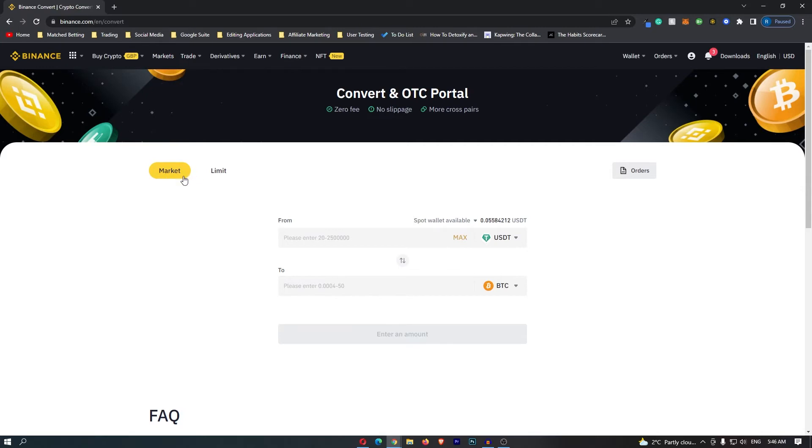Once this is on market, we can come down to the main trading area and this is where we are going to start converting your crypto.